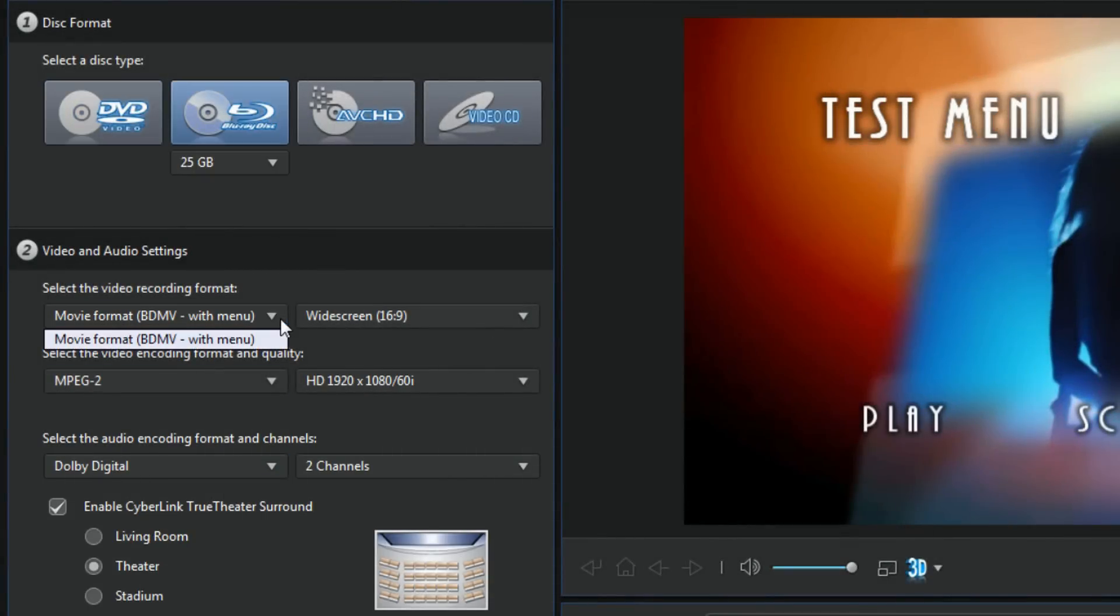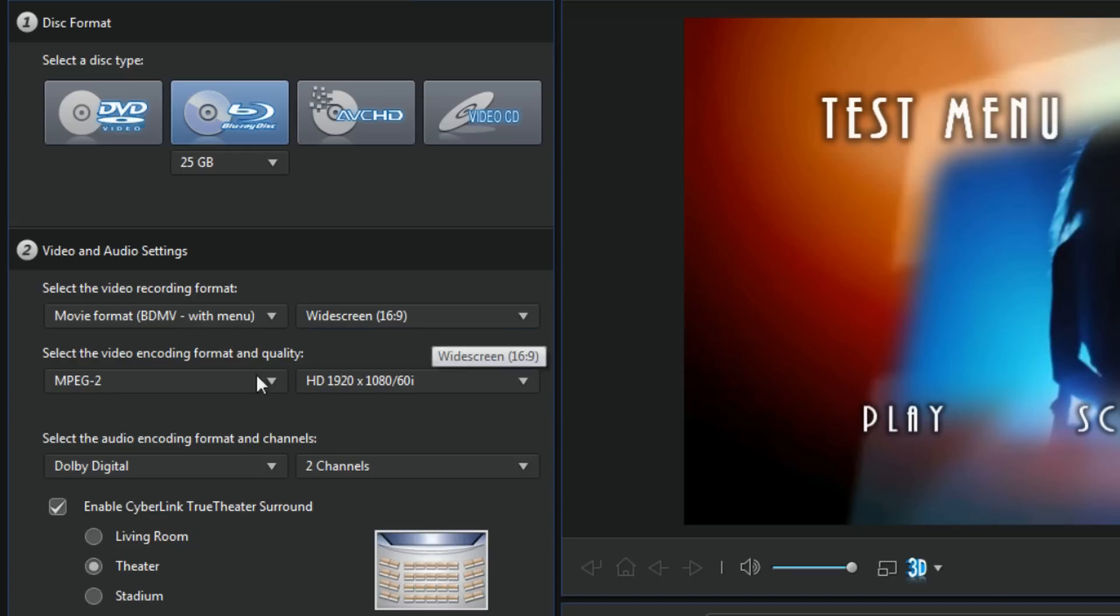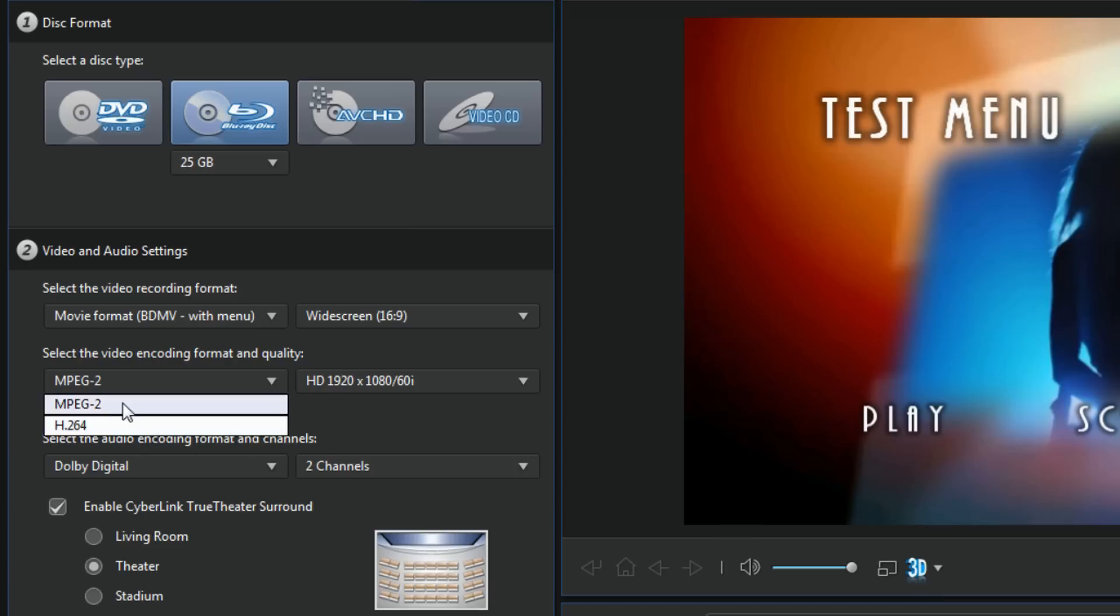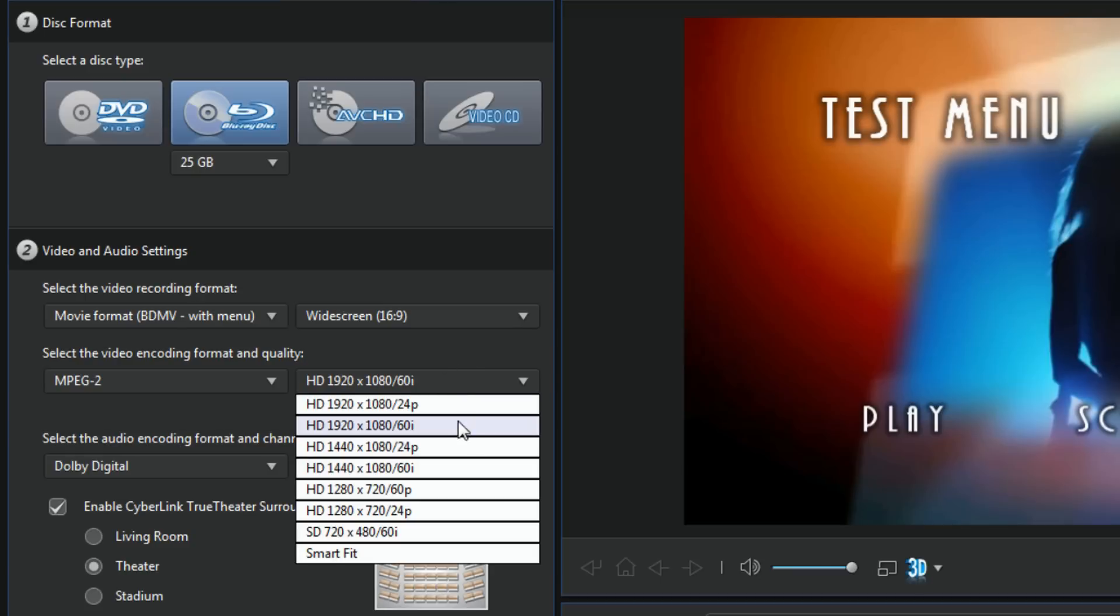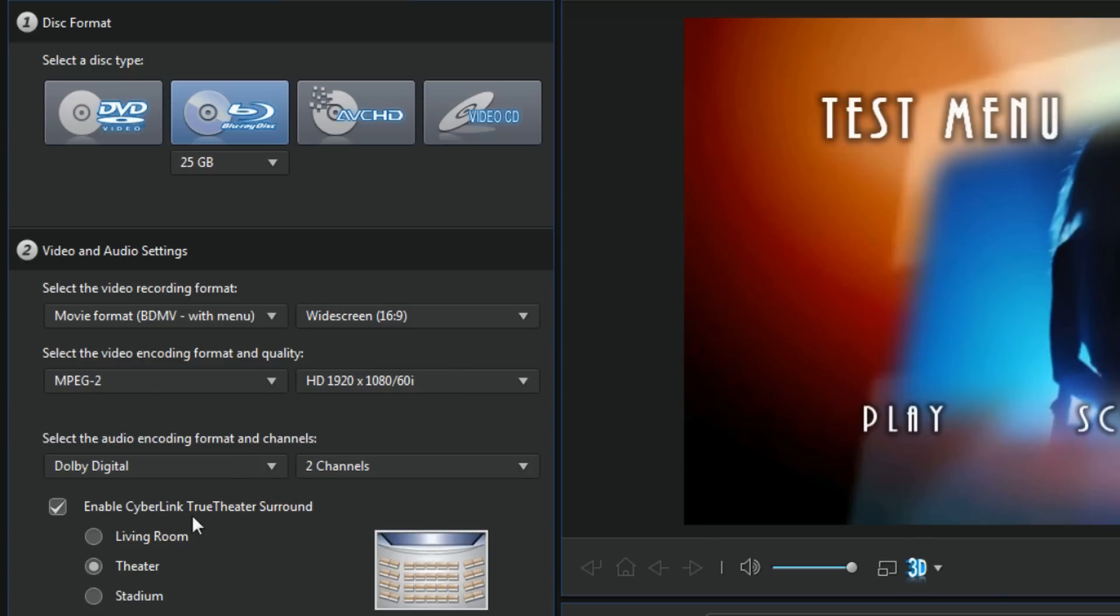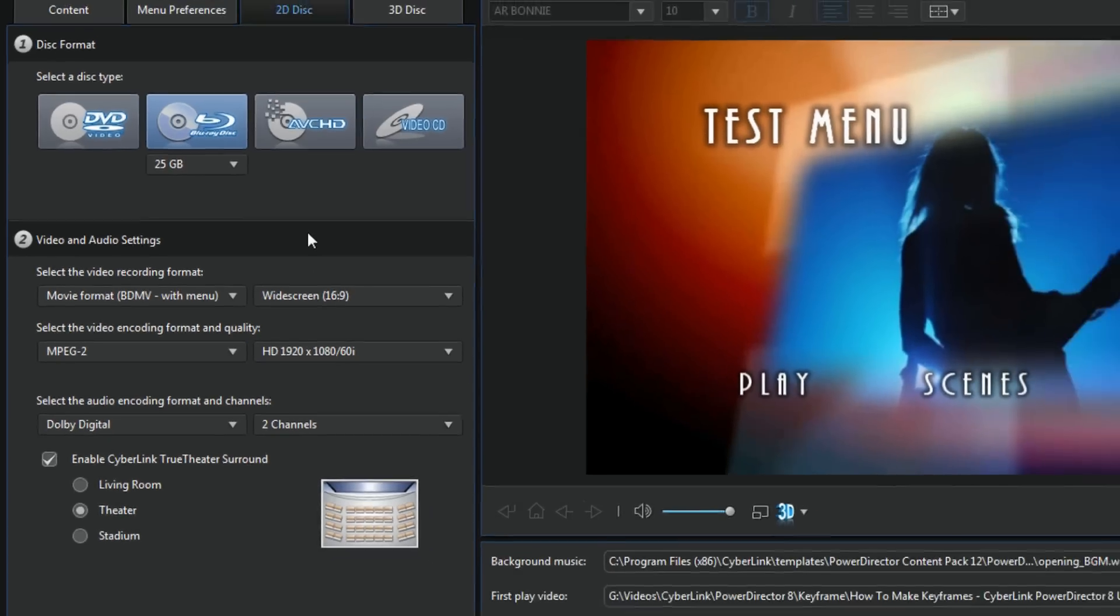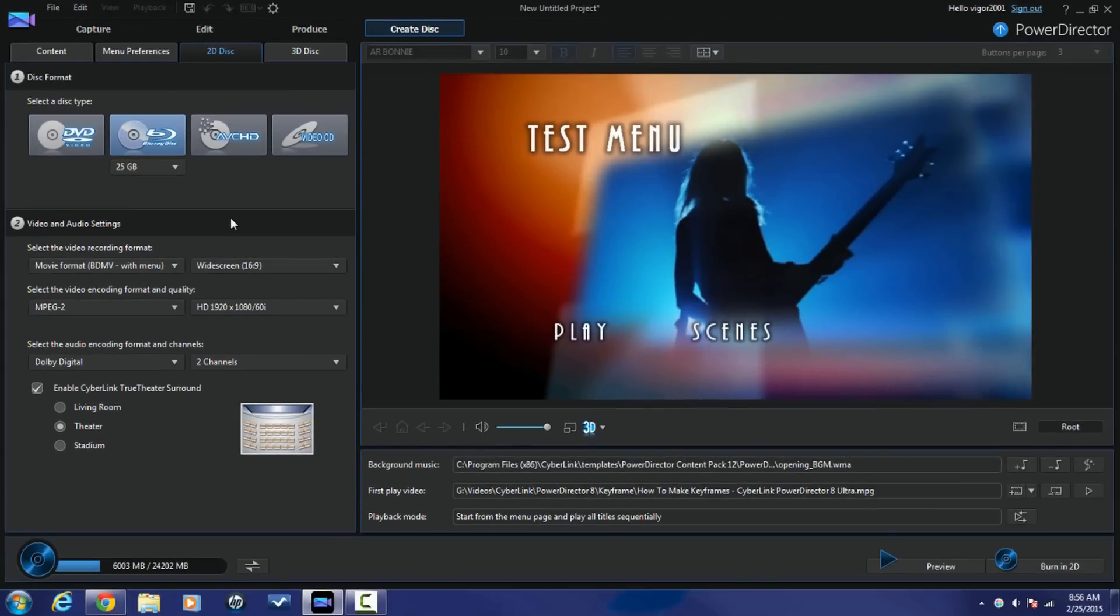You do Blu-ray disc, then of course you have your Blu-ray movie format. You got widescreen. Or you can choose between MPEG 2 and H.264. You got your 1920x1080 60i and also 1280, I'm sorry, 720 60p, 24p, all that good stuff. So you got all your options in there, you get the routine. Alright people, and when you're done just click on Burn in 2D or burn in 3D or whatever option you're doing.